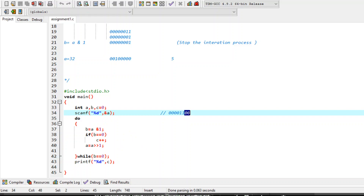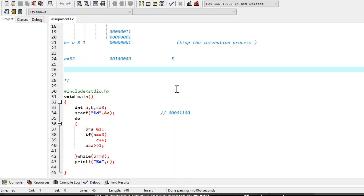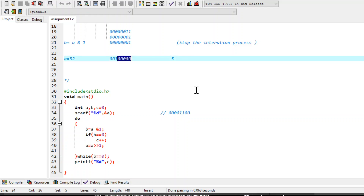If you test this program with the value 32, this is the binary representation of 32. As you can see, in case of 32 the trailing number of zeros are 5. So if you run this program with input 32 you are going to get 5 as the result. I hope you get this program right, and in case of any doubt you can leave your doubt in the comment section. Thank you.